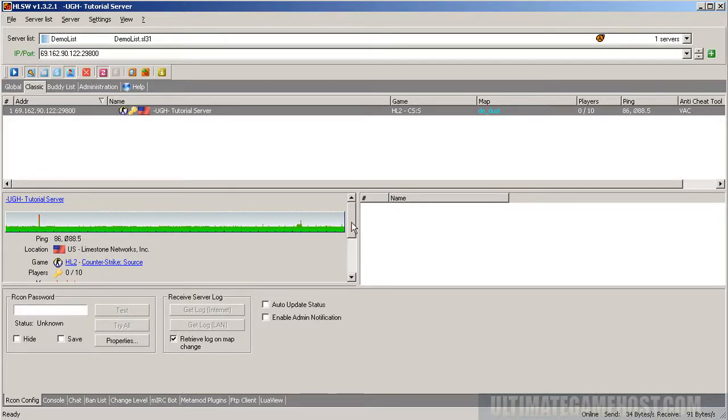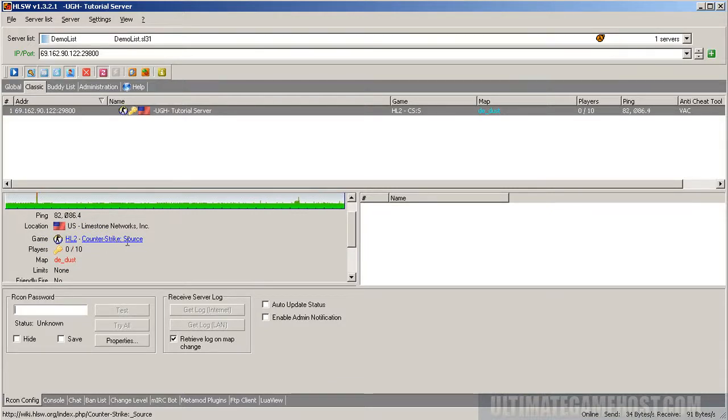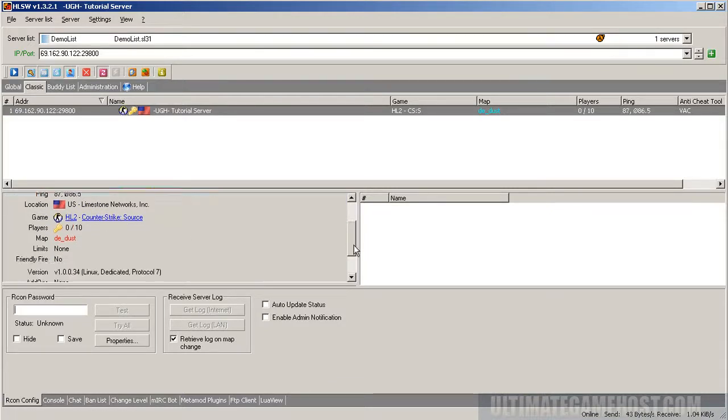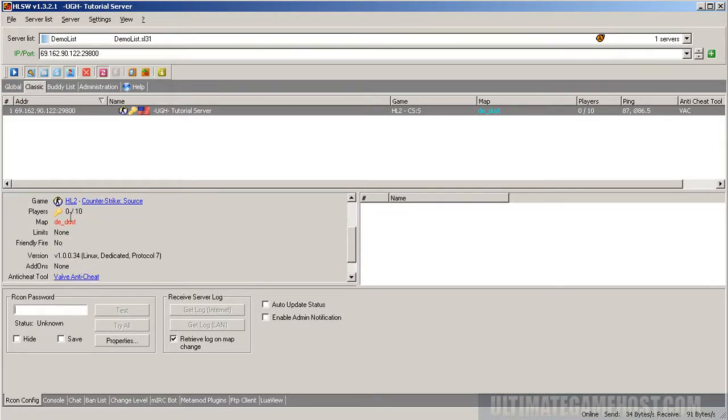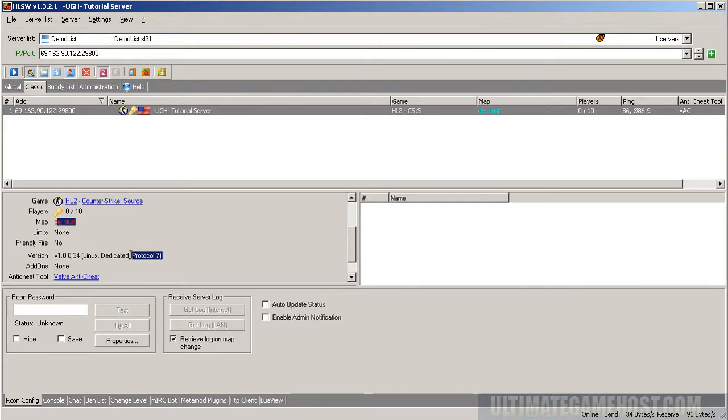You can see details on the server, what game type it is, a Half-Life 2 game type, running the Counter-Strike Source mod, 0 out of 10 players on it. The server currently has a password, which is what that little yellow key means, the map that it's running, and whether or not Friendly Fire is on, also the server version.